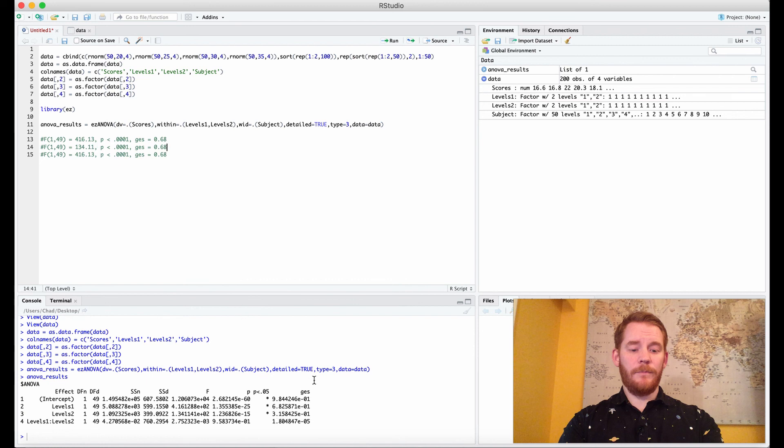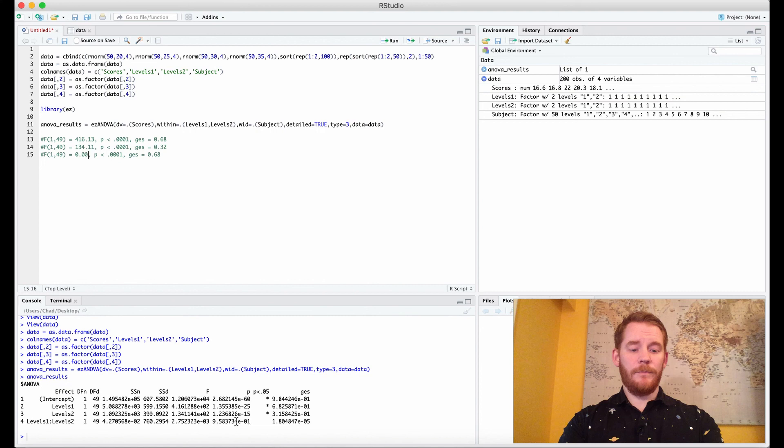Finally we have our interaction which has an F value of 0.00 if you round it, and then we have a p-value of 0.9584 and a generalized eta squared of 0.00. And there you have it.